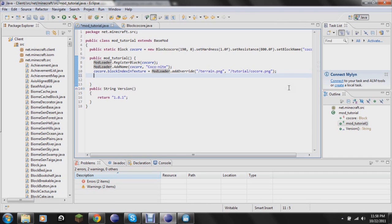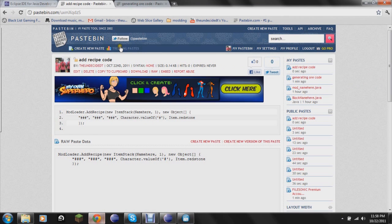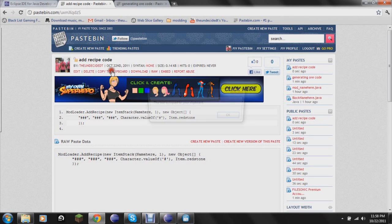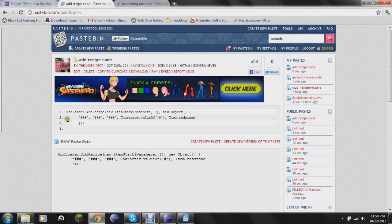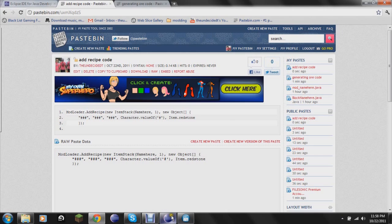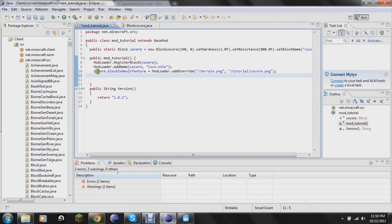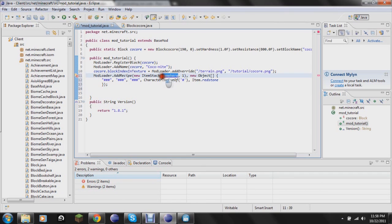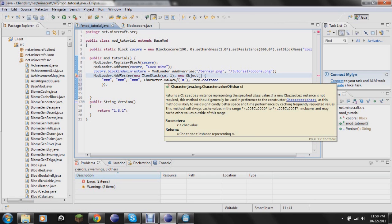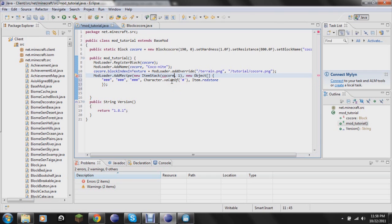So first we're going to do recipe. I have another pastebin link. It's a very short one but I figured it was probably the best way to do it, just for you to have a good reference. So you want to go ahead and paste that in. This is saying mod loader add recipe. And right here is what you want it to create. So we're just going to add coke ore.